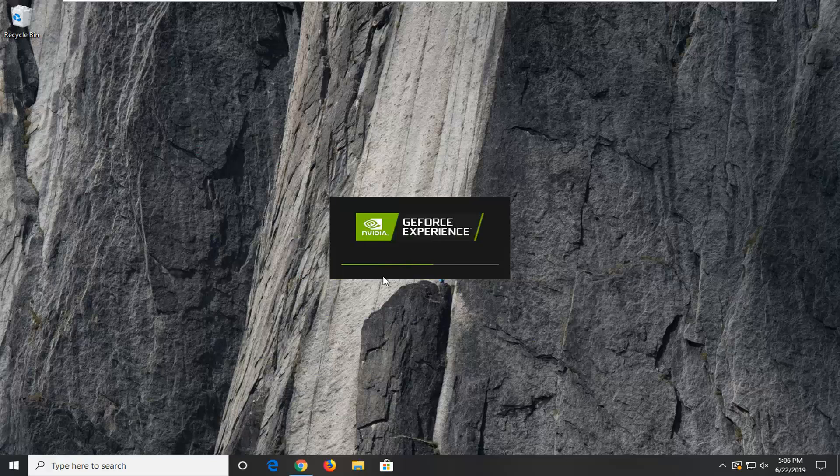I do hope this brief tutorial was able to help you guys out, and as always, thank you for watching. I do look forward to catching you all in the next tutorial. Goodbye.